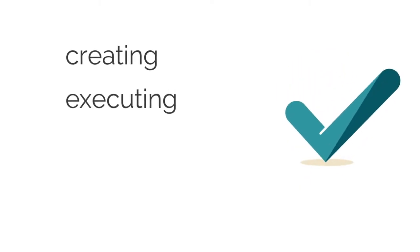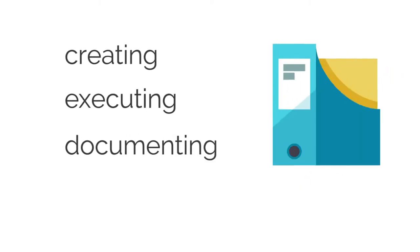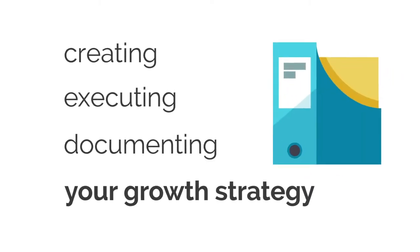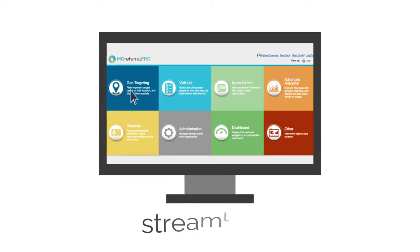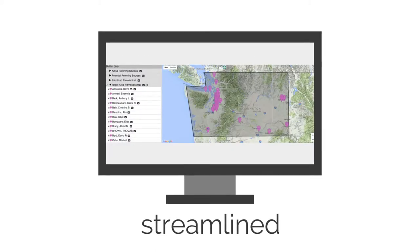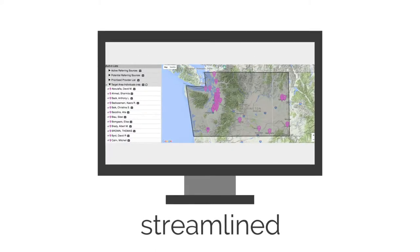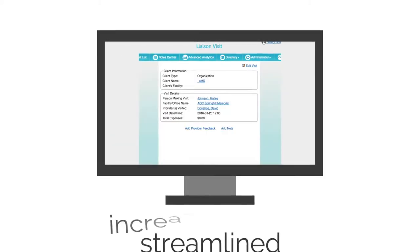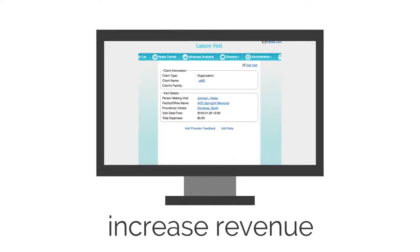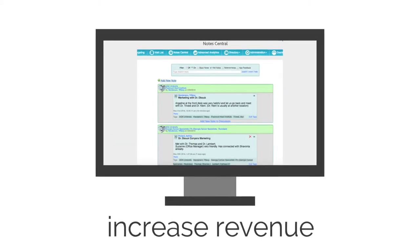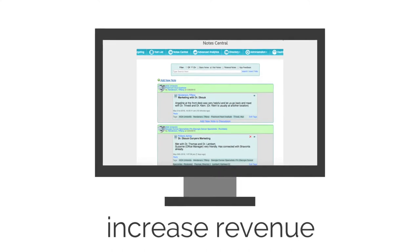By creating, executing, and documenting your growth strategy, MD Referral Pro provides a streamlined way to organize your relationships and increase revenue through new quality referral volume.